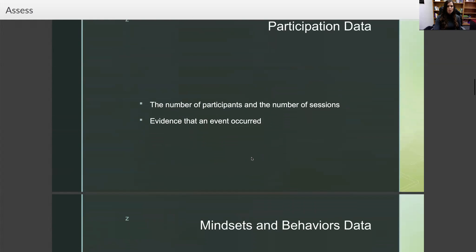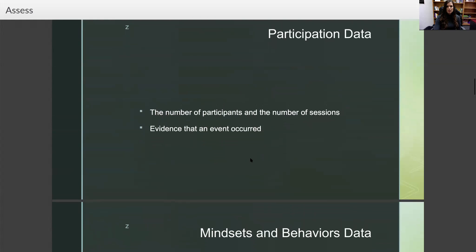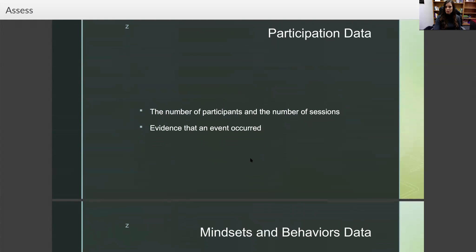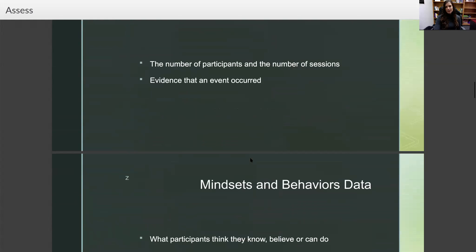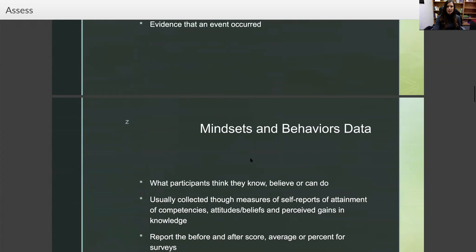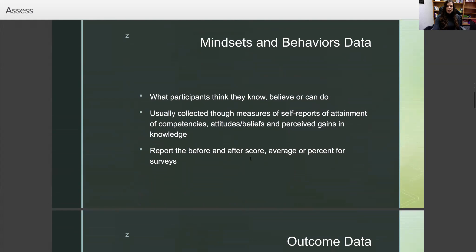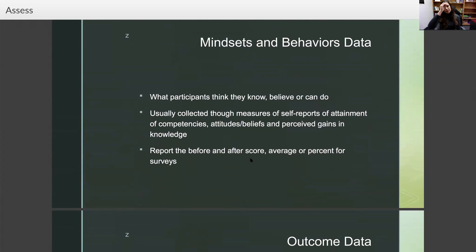You want to report on participation data — the number of participants and the number of sessions, so how many students were impacted by this intervention — and that's evidence that it occurred. Then you're going to report on your mindsets and behaviors data: what participants think they know, believe, or can do. This is usually collected through measures of self-reports of attainment of competencies, attitudes, beliefs, and perceived gains in knowledge.